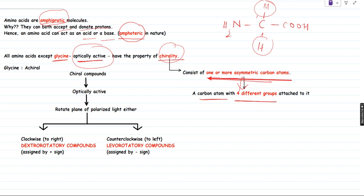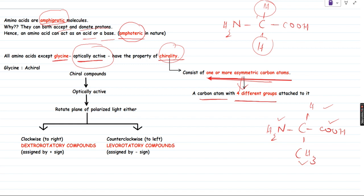If you take the structure of alanine, you have NH2, CH3 below, and four different groups: a hydrogen, an amino group, a carboxylic acid group, and a methyl group. As a result, this carbon atom is going to be a chiral or asymmetric carbon atom. Hence, alanine is a chiral compound and it is going to exhibit optical activity. So except glycine, all amino acids are optically active and are going to be chiral compounds. Glycine, since it is not optically active or doesn't have chirality, is going to be called achiral. Chiral compounds are optically active — they rotate the plane of polarized light.